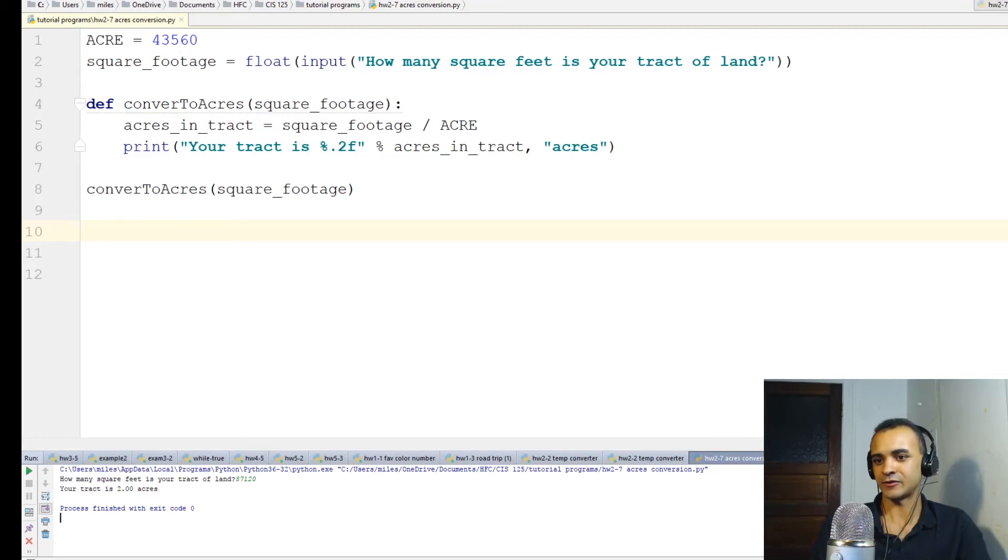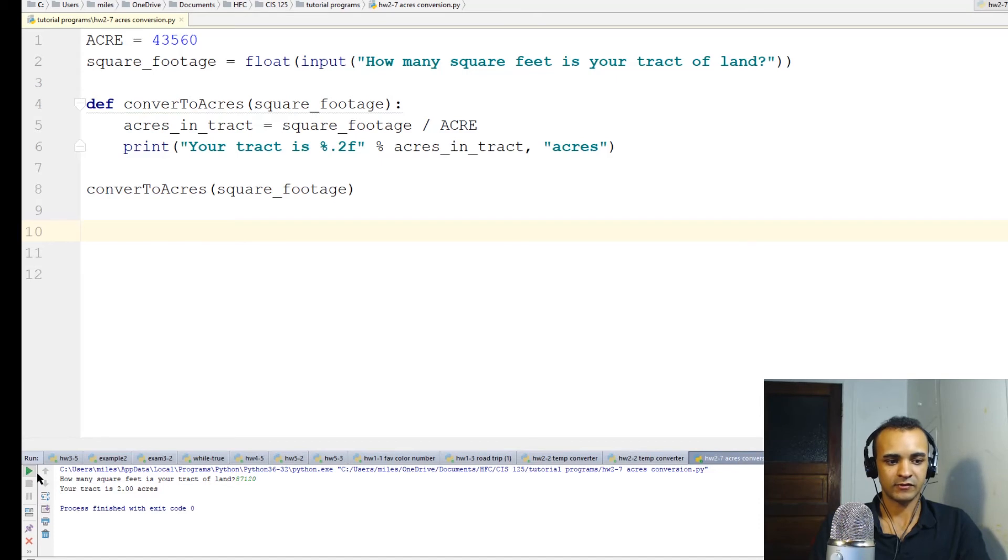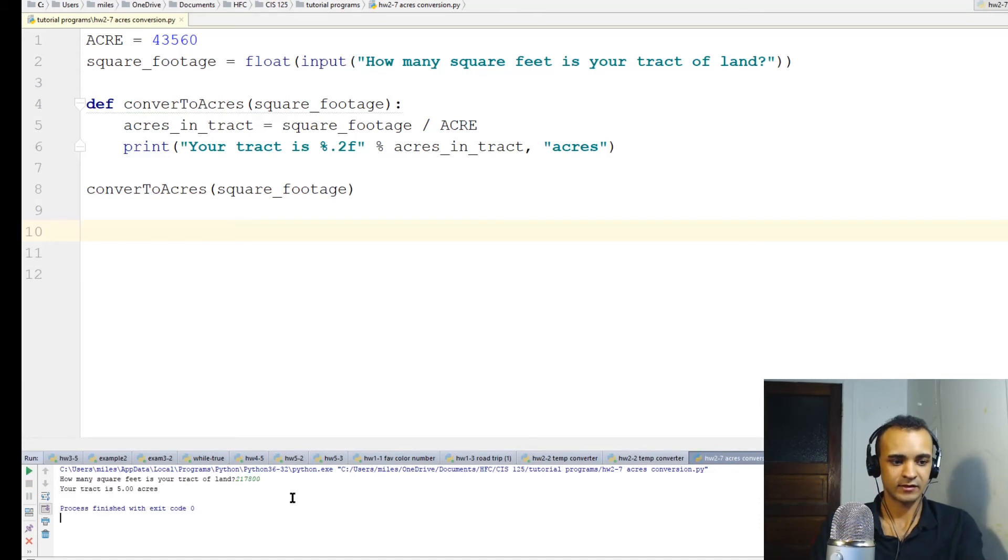And I also know that this should output 5 acres. So if we test it out with this, 5 acres. Okay, so the program works.